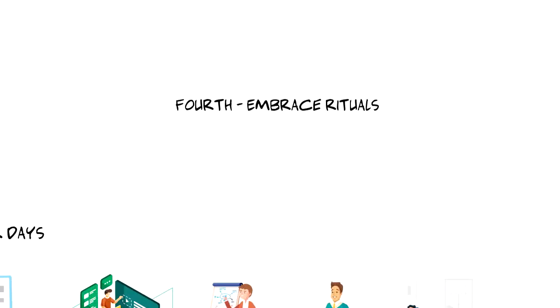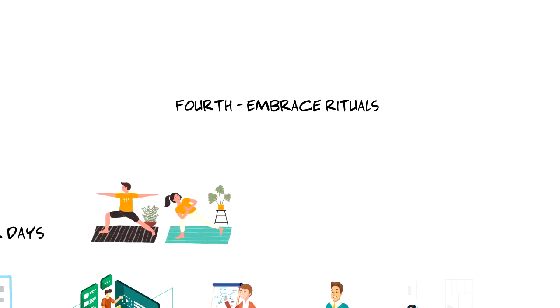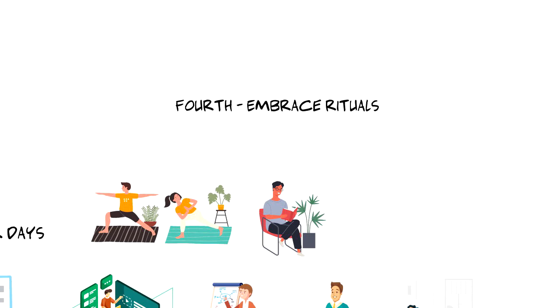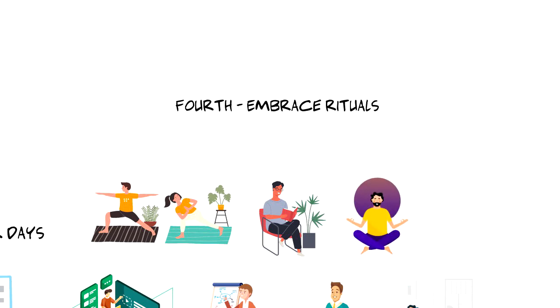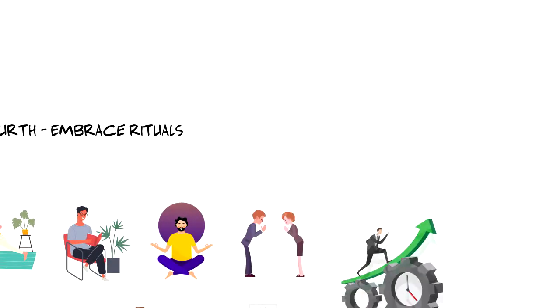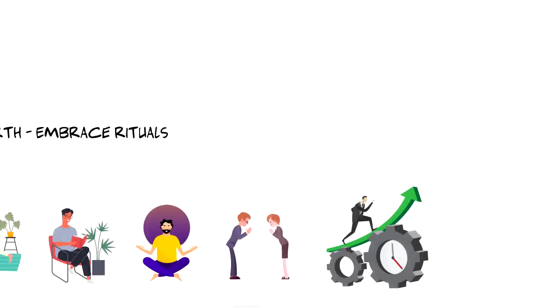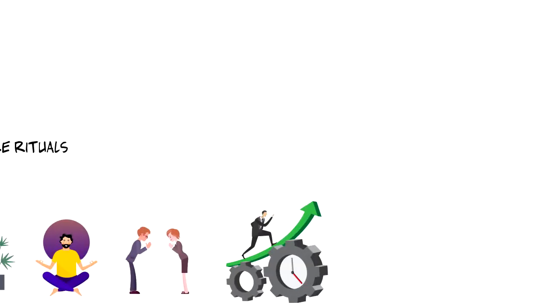Fourth, embrace rituals. A great way to start and finish your day is to build rituals packed with healthy habits like stretching, reading, meditating and practicing gratitude. Habits like these will increase your productivity and performance so you will be able to complete your daily tasks, finish projects on time and eventually achieve your goals.